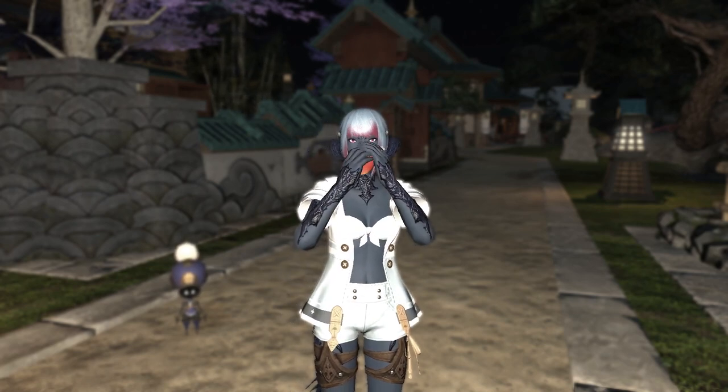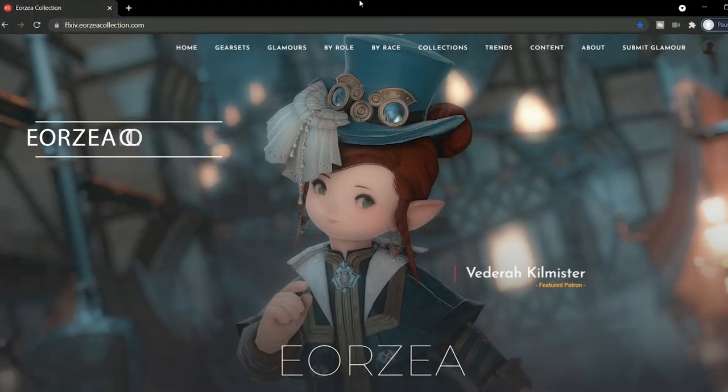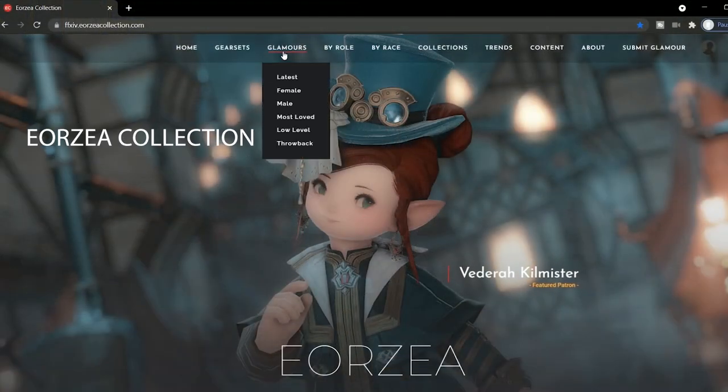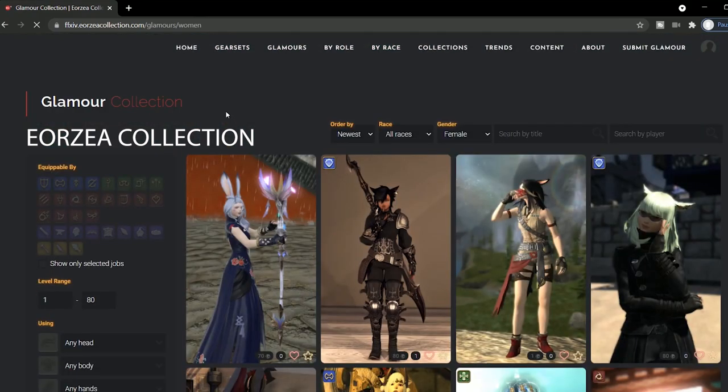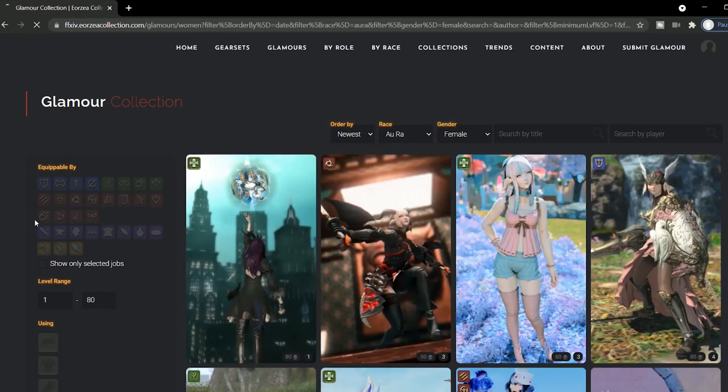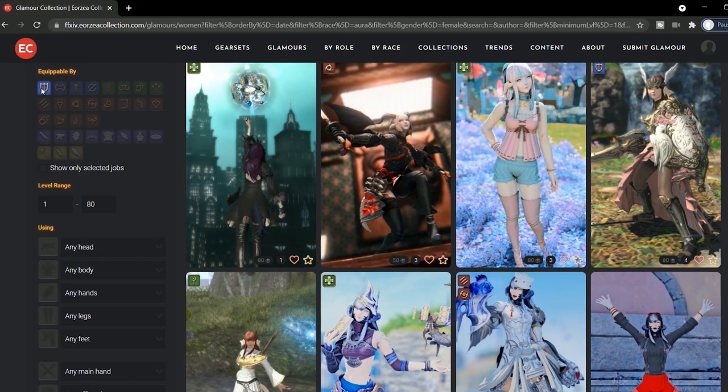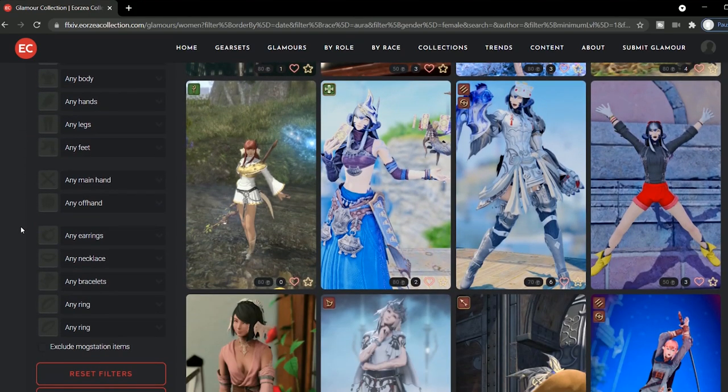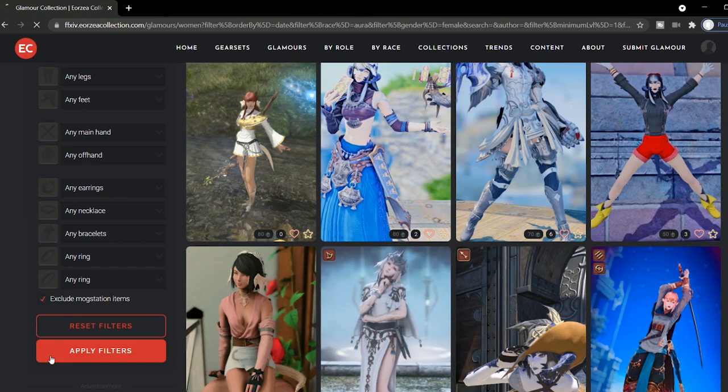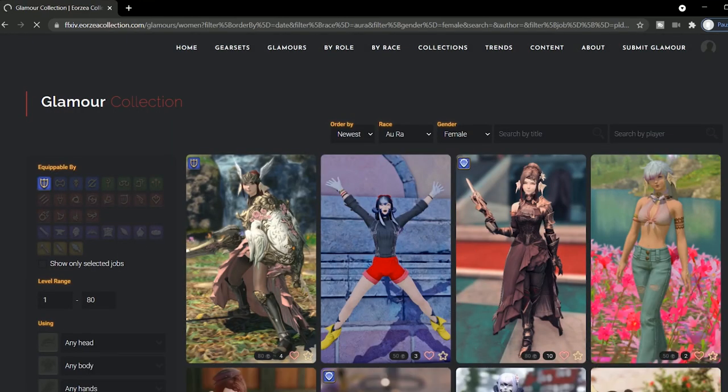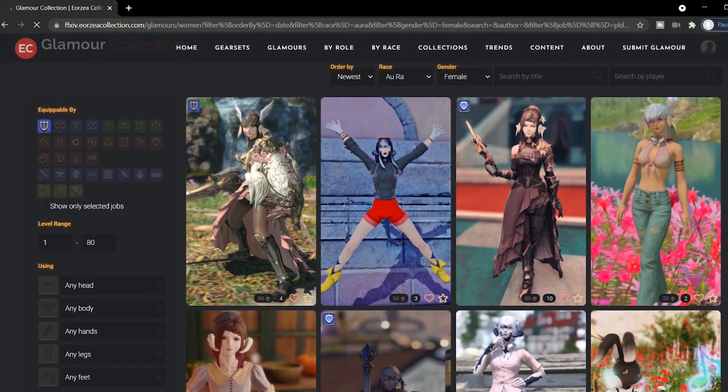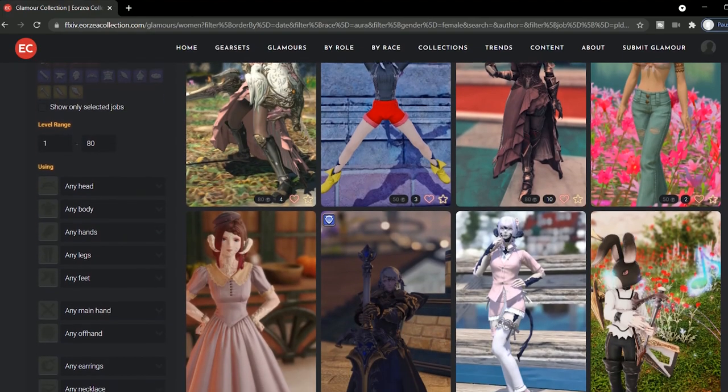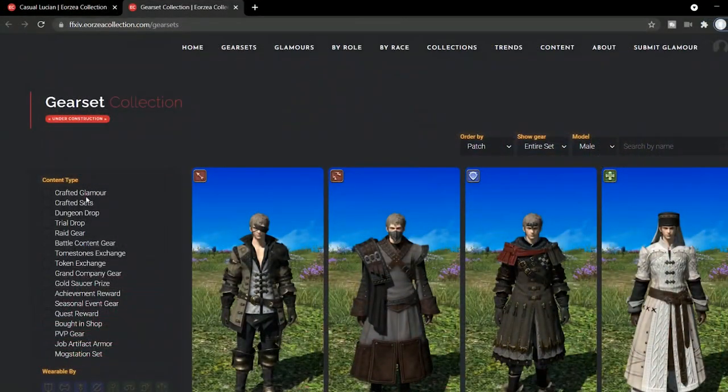Eorzea Collection is all about the Final Fantasy XIV glamour, the true endgame. You can go through all the different filters and settings to find glamours for all the genders, levels, jobs, with a certain level, most liked glamour sets, and everything in between. If you don't buy items off the MOG station, you can even exclude uploaded sets that contain any of the paid items. When you're logged in, you also get to save your favorite glamour sets to look at later.